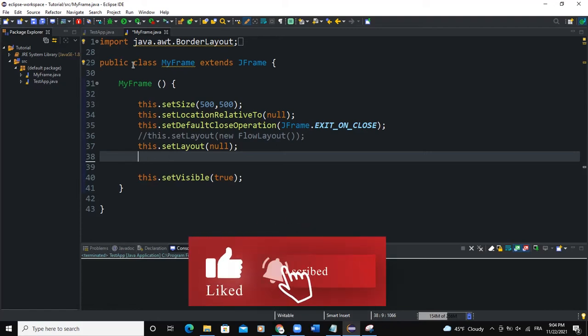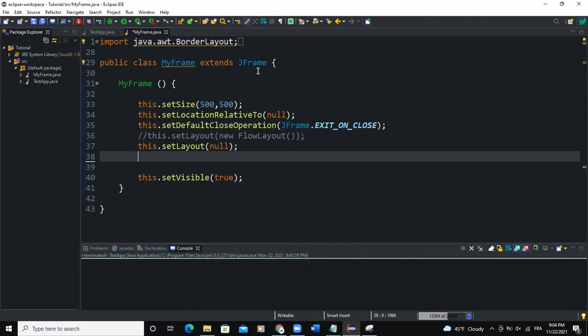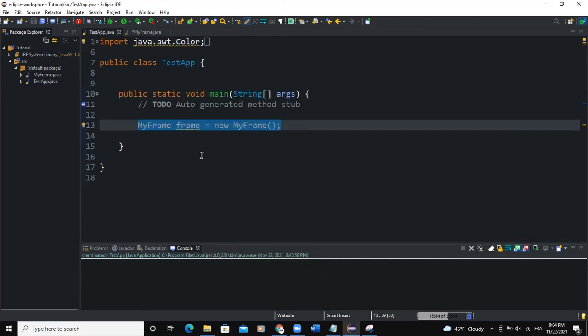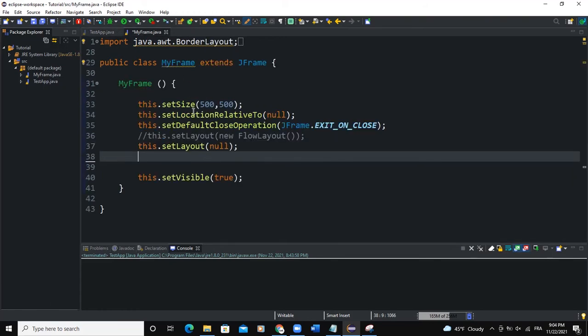And so as usual, I have the MyFrame class here, which is inheriting from the JFrame class. And I also have my main class here. So I'm going to write my code in the MyFrame class here.